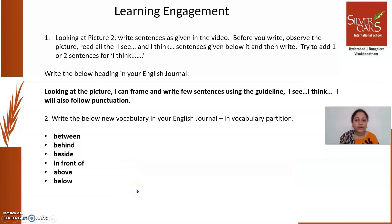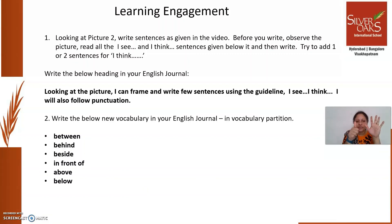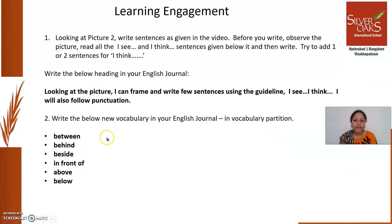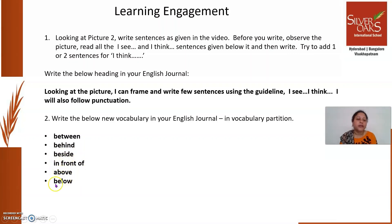The next learning engagement: every week we learn five vocabulary words. Last week we learned only four because those were difficult spellings. This week we have given you six, so four plus six makes ten. Write the below new vocabulary in your English journal in the vocabulary partition. The words are: between, behind, beside, in front of, above, and below — all of these are prepositions.